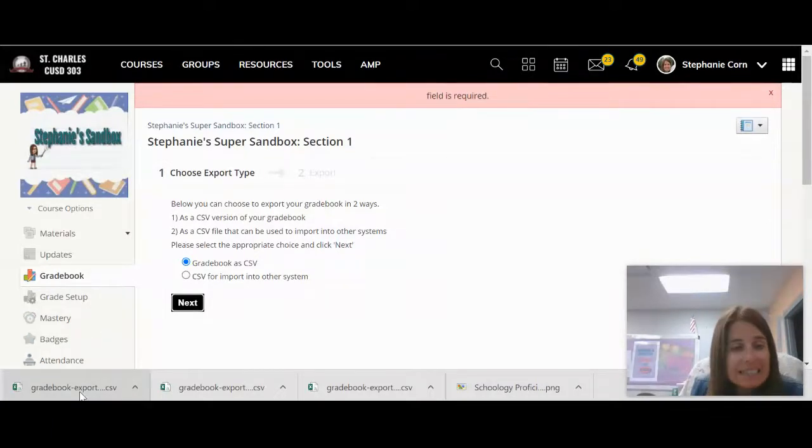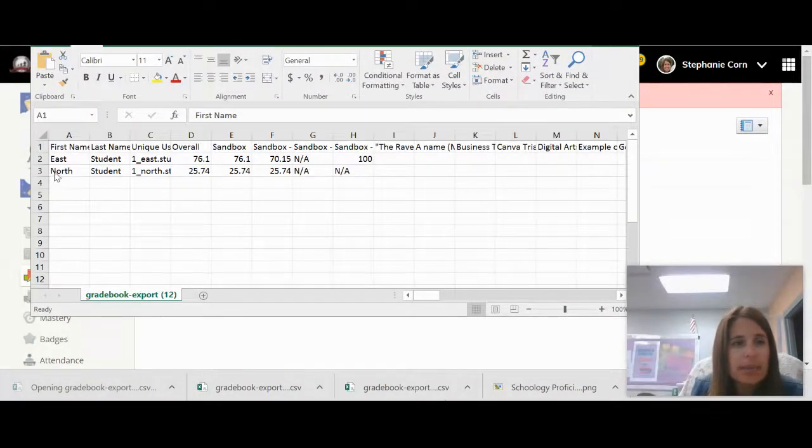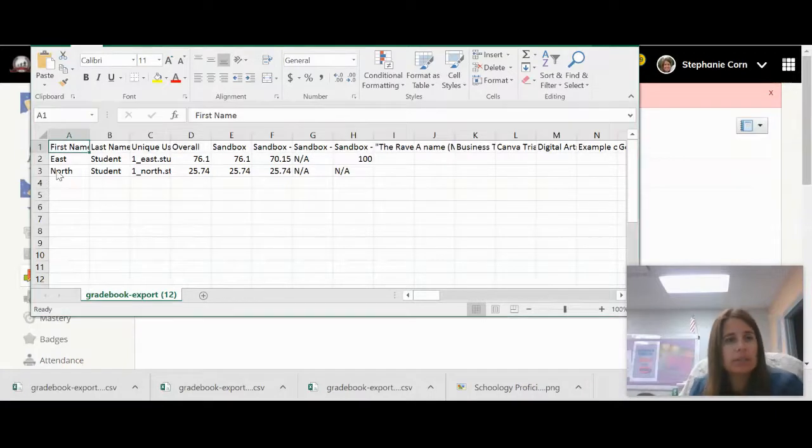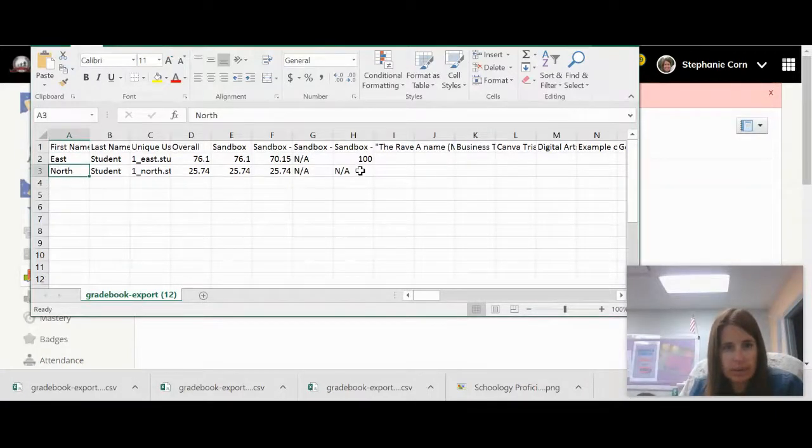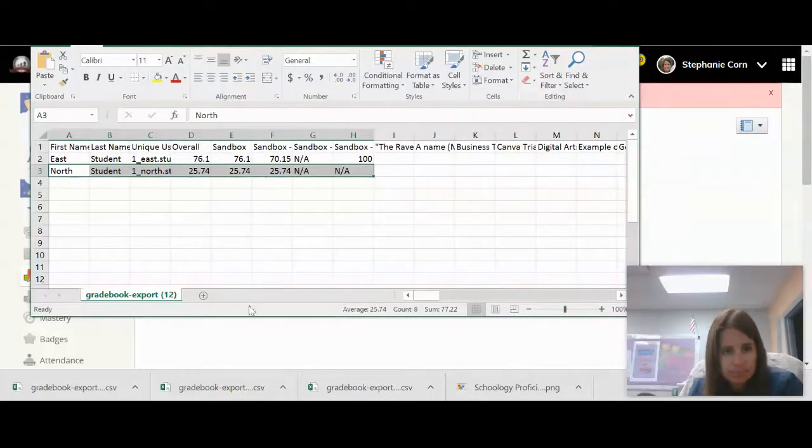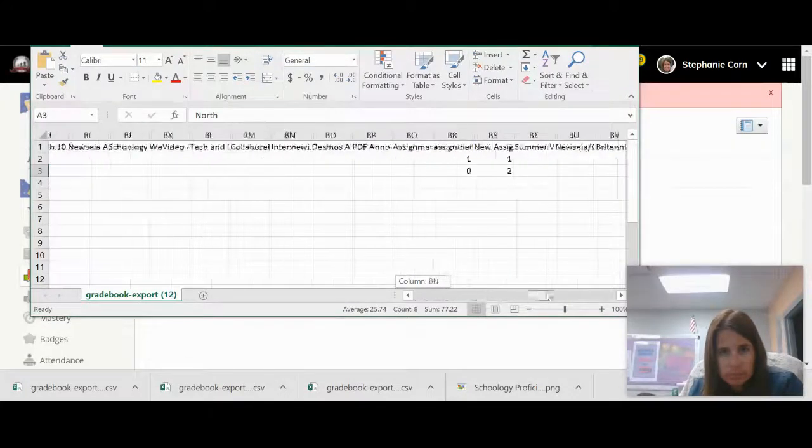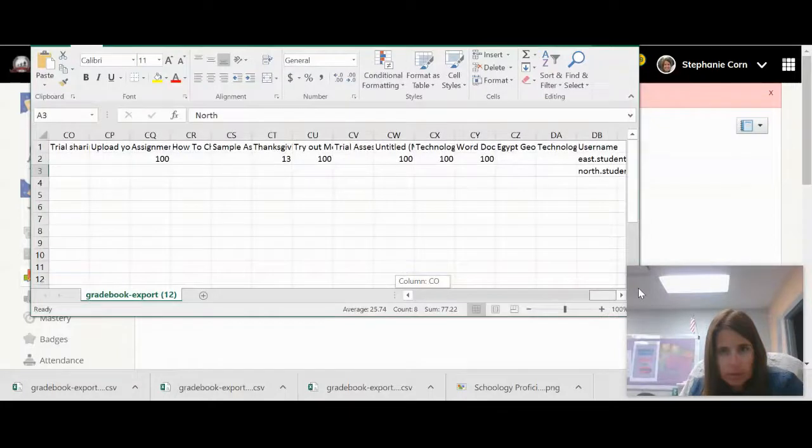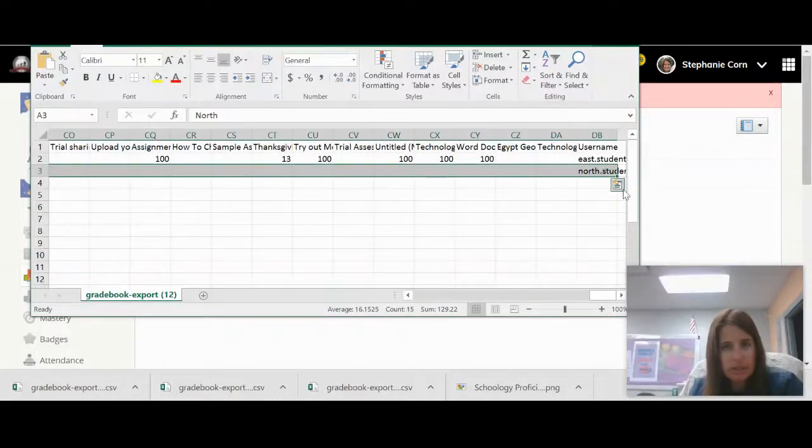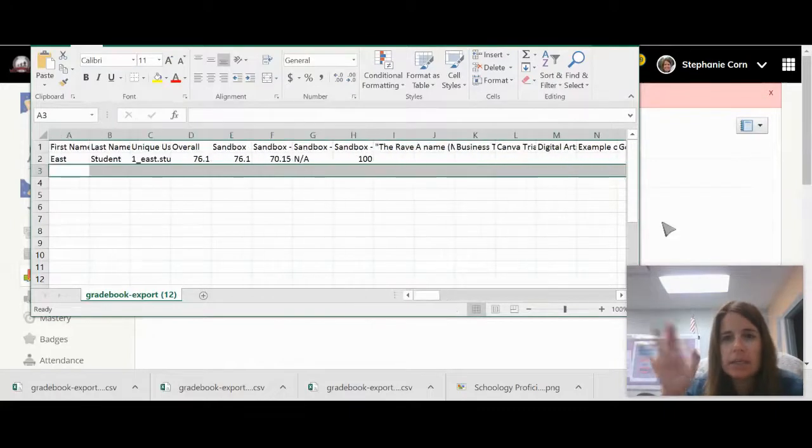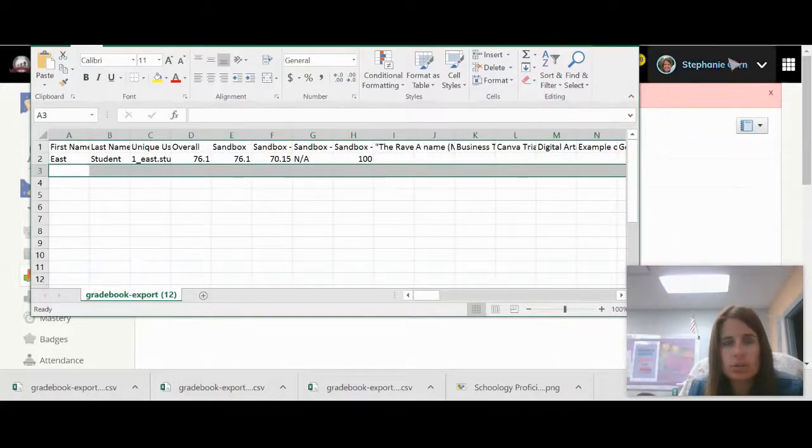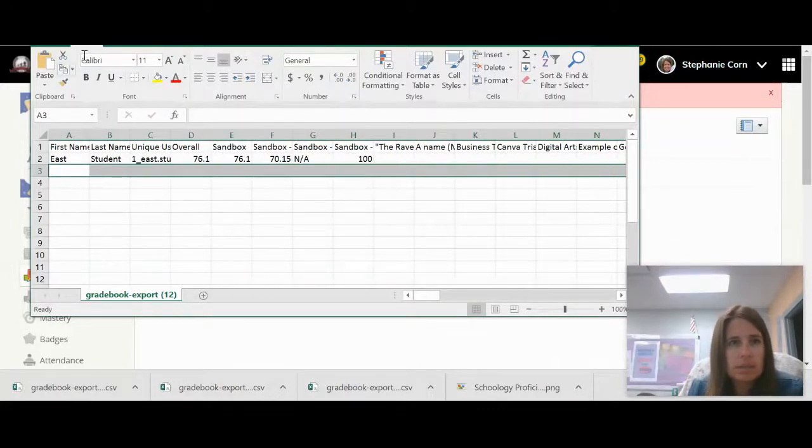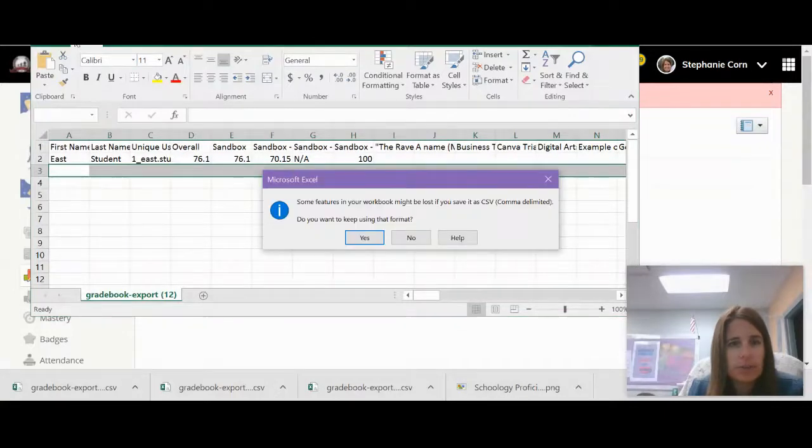Once it is downloaded, we will click on it to open it up. And we're going to delete any of the students we don't want to export. So I'm going to delete this student because they are not in the new class. And just click delete. I only want the East students' grades. Click save.